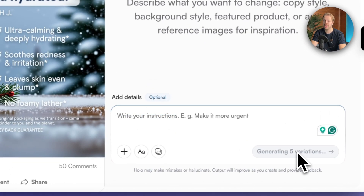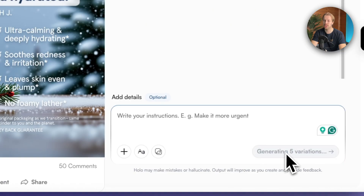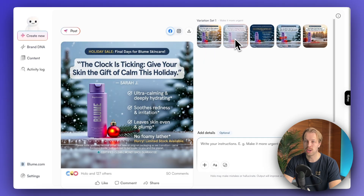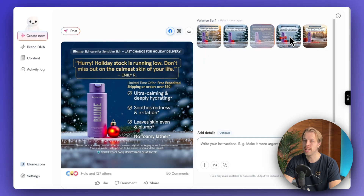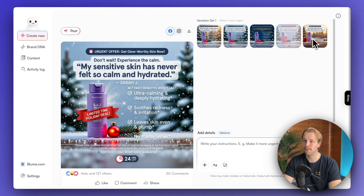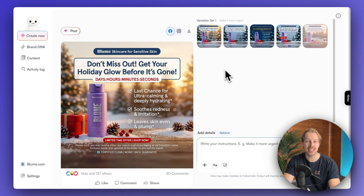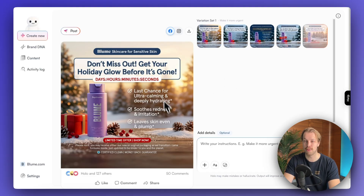Let's tell it to make it more urgent and click 'generate five variations.' Here are the ad variations — number one, two, three, four, and five. This is so incredible. I literally just let the AI know my website name, and with a couple of clicks of a button, I've had these types of advertisements created for me, which is mind-blowing.